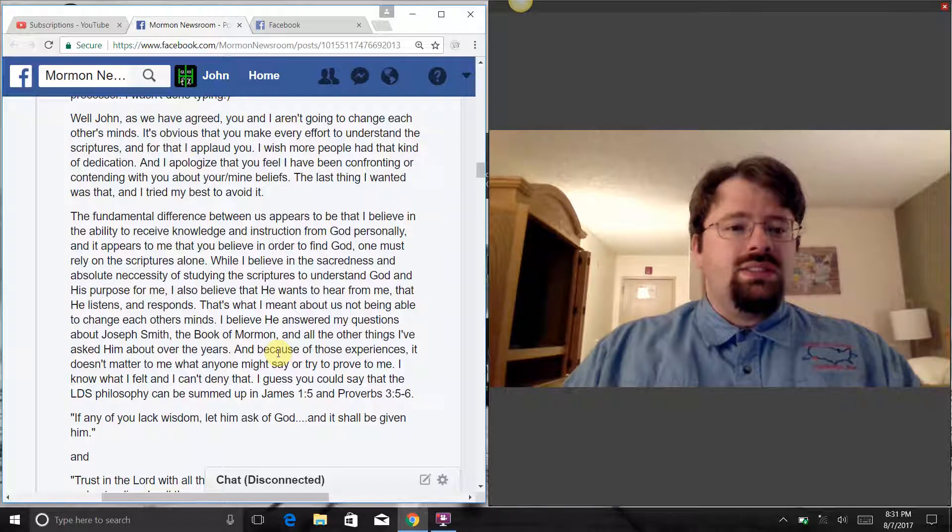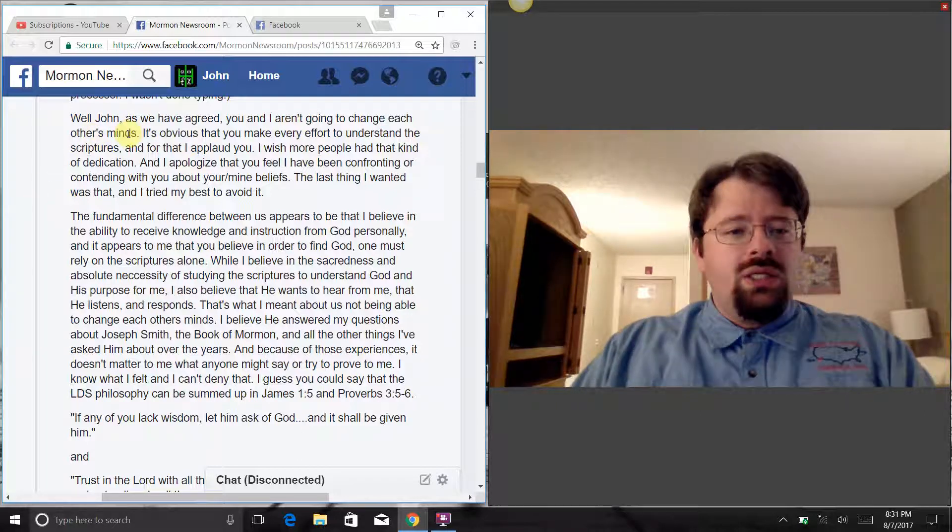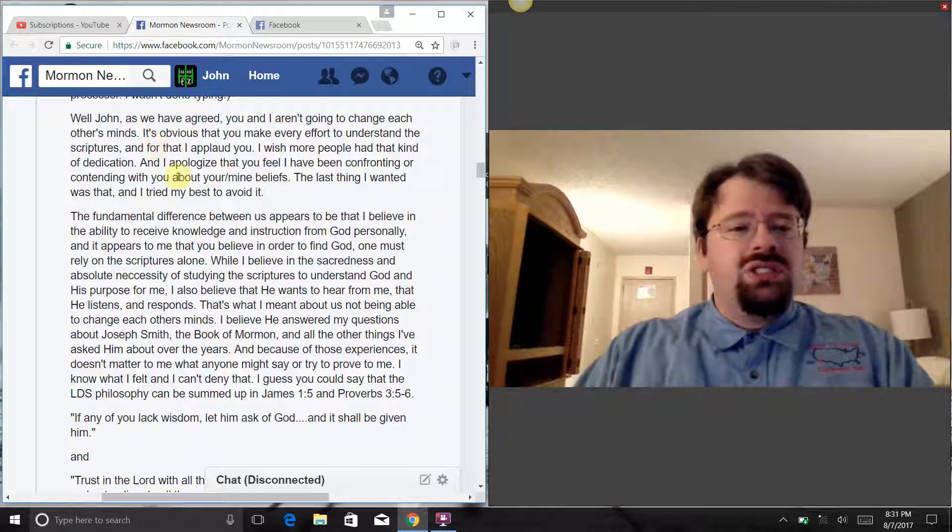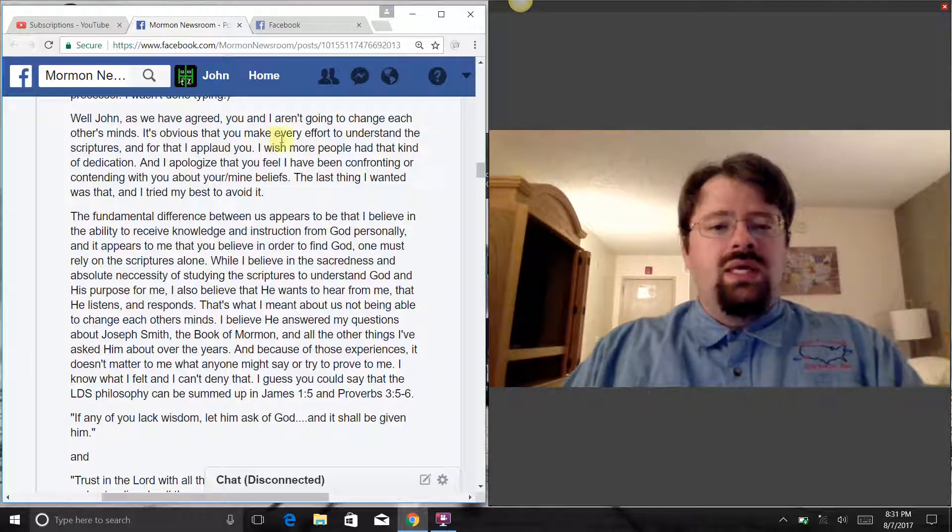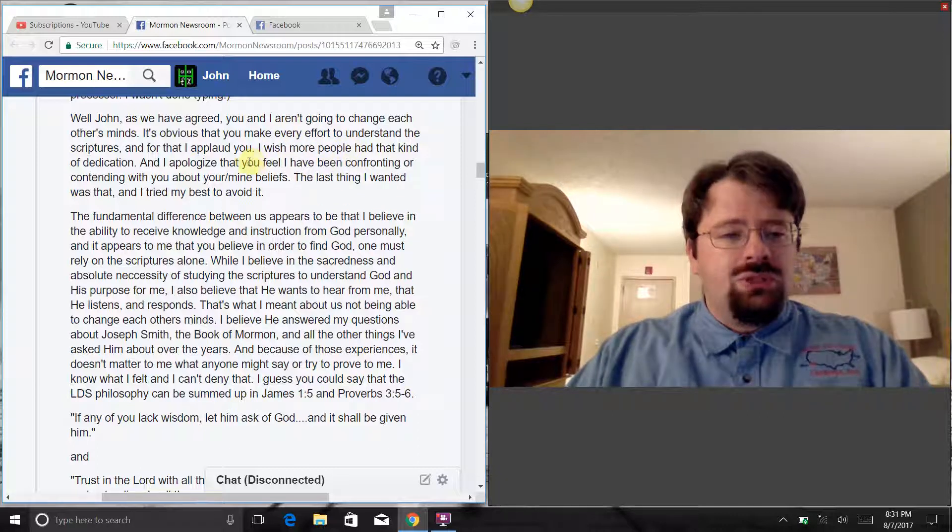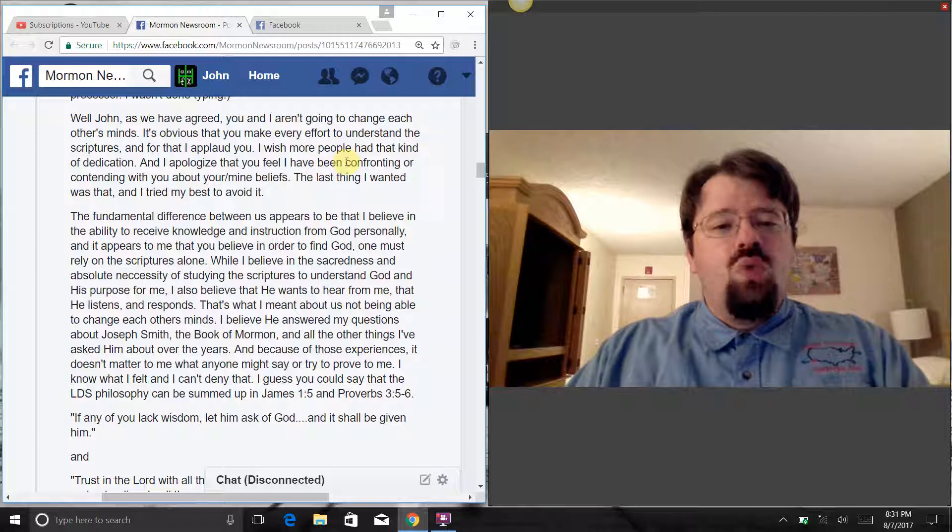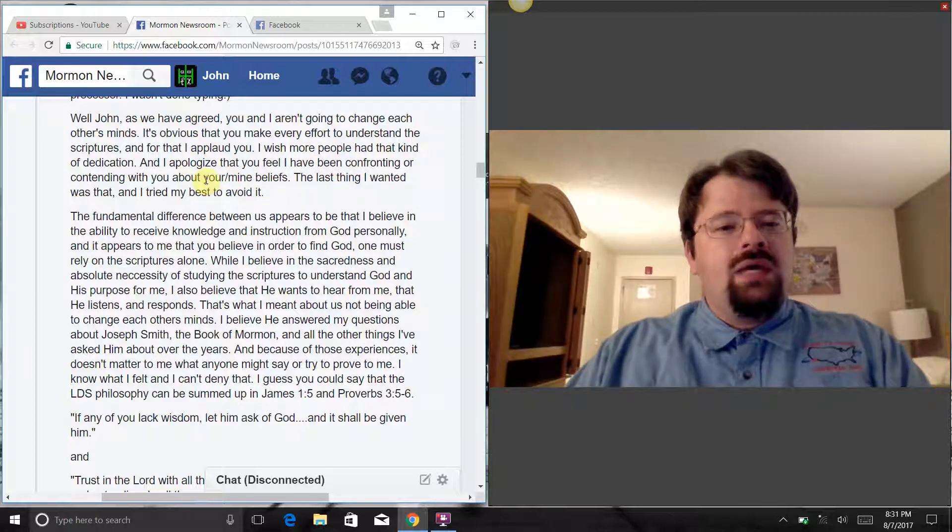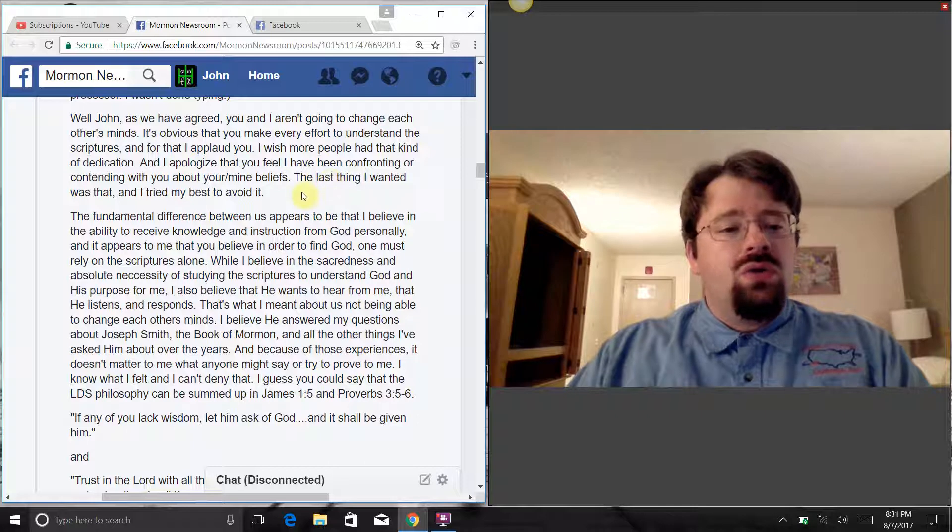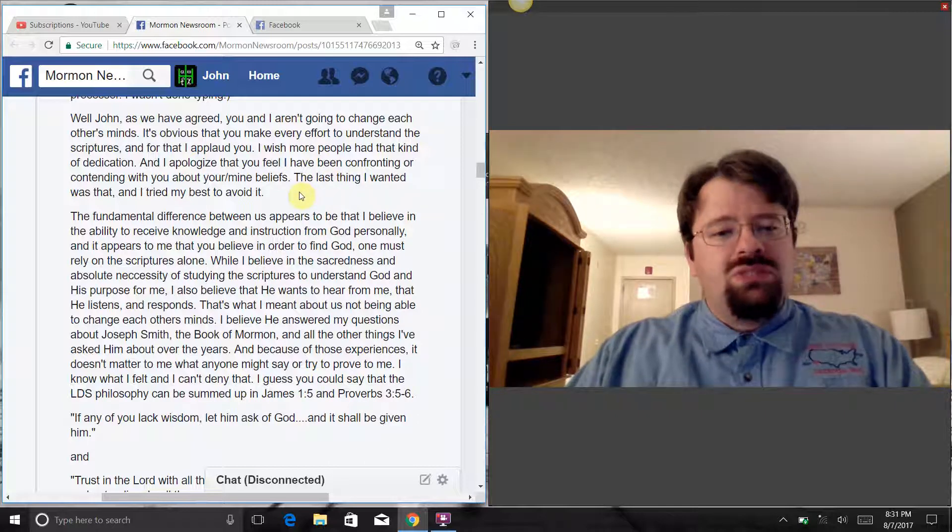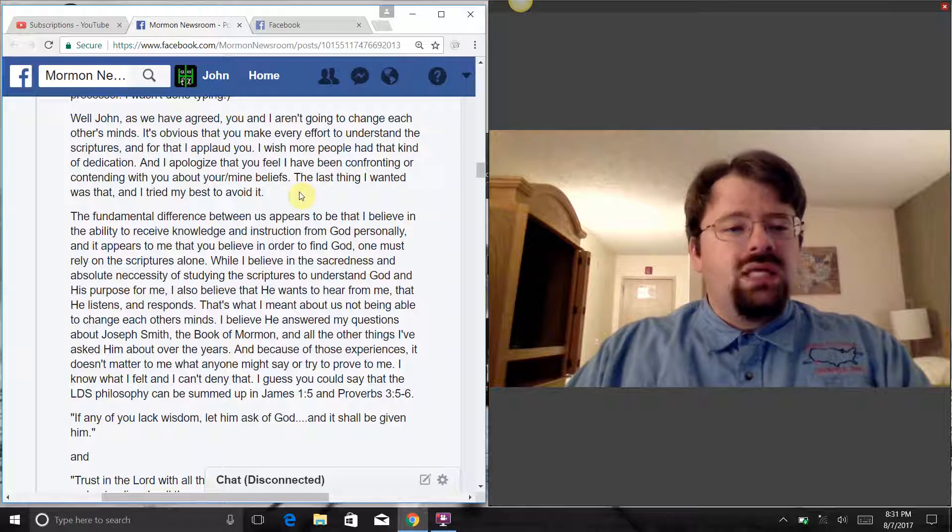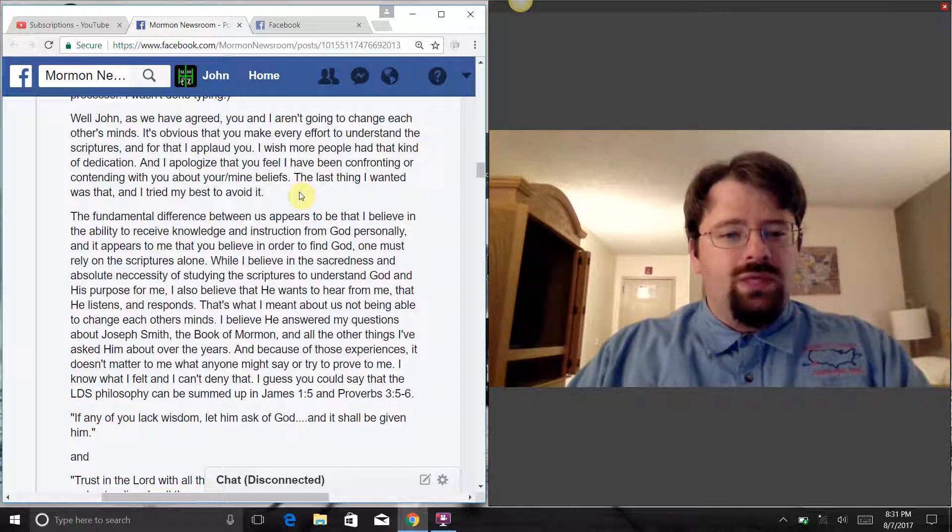So let's go ahead and read Jason's post here, and then I'll give my response. He says, well John, as we have agreed, you and I aren't going to change each other's minds. It's obvious that you make every effort to understand the scriptures, and for that I applaud you. I wish more people had that kind of dedication, and I apologize that you feel I have been confronting or contending with you about your beliefs.